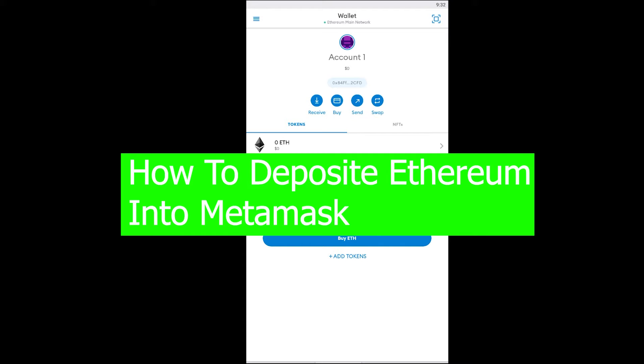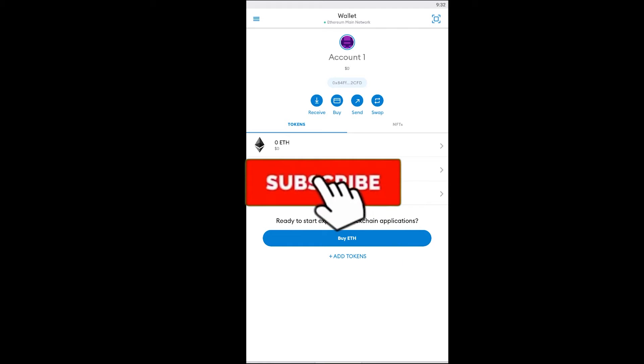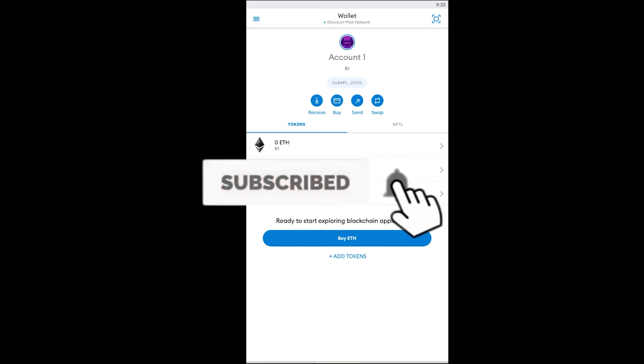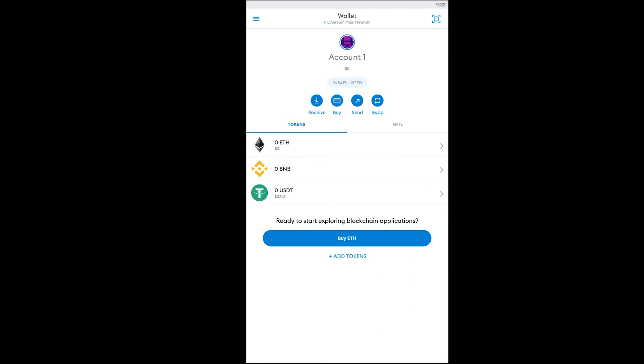Before that, if you guys are new to our channel I want you to hit the like and subscribe to our YouTube channel with notification on so you can get notified for future videos. If you have any questions you can ask us in the comments. Let's get right into the video.